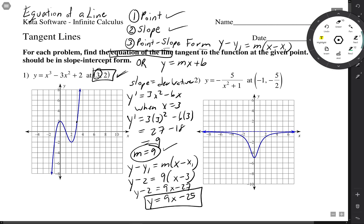If we look at the graph, they've got it drawn at the point (3, 2). We can tell that the tangent line is indeed very steep and positive, so our slope of 9 makes sense. The y-intercept would be way down at negative 25, and that would be the equation of that perfectly straight tangent line.